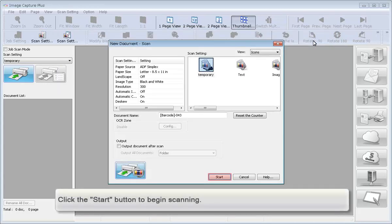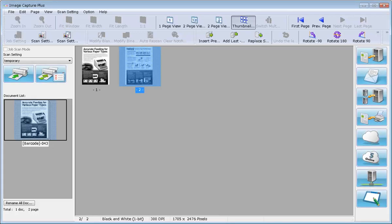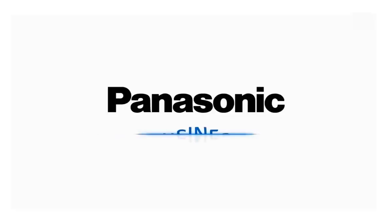Click the Start button to begin scanning. Select 3 Page.